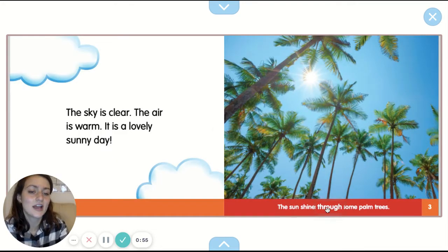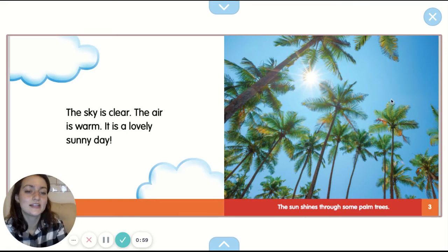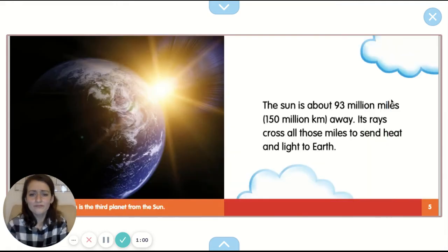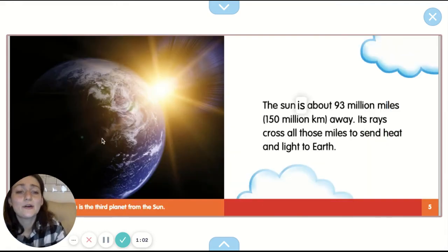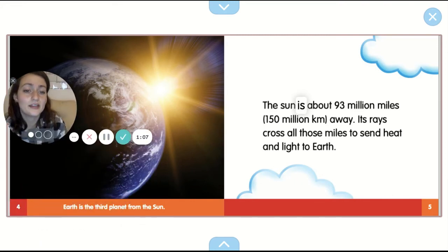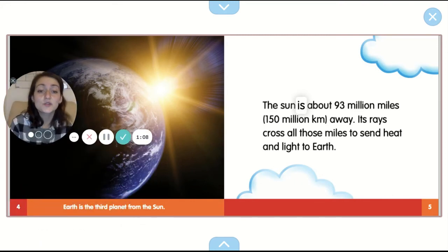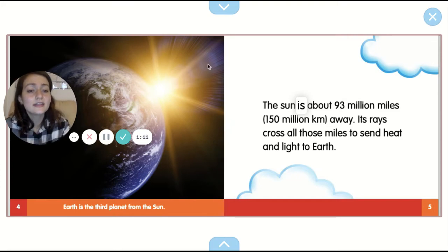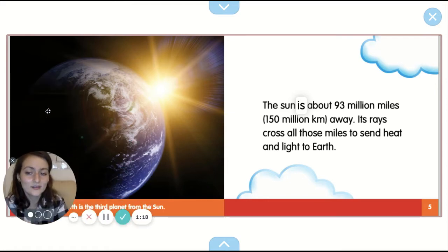The sun shines through some palm trees. Do you see the sun right there that's peeking through the trees? The sun is about 93 million miles or 150 million kilometers away. Its rays cross all those millions of miles to send heat and light to the earth. Remember, earth is the third planet from the sun.